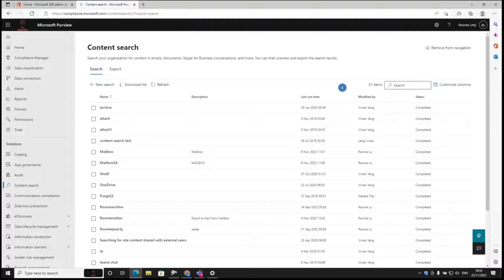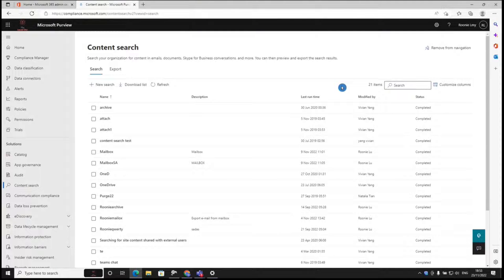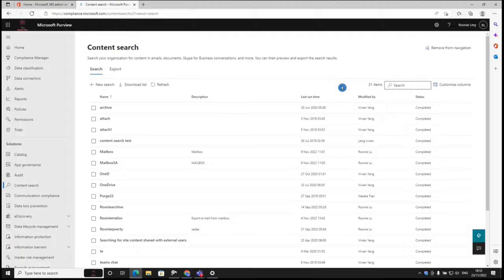Hi everyone, today I'm going to teach you how to export private chat history from Microsoft Teams of a user in your organization.